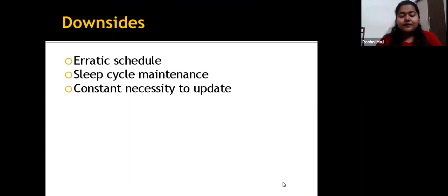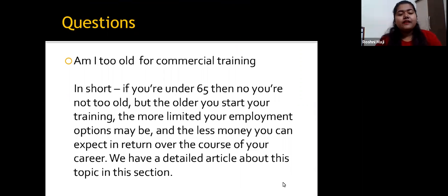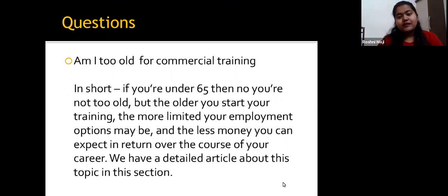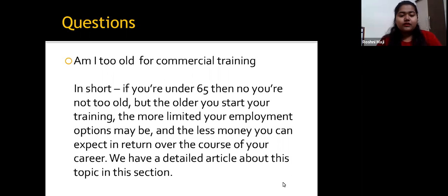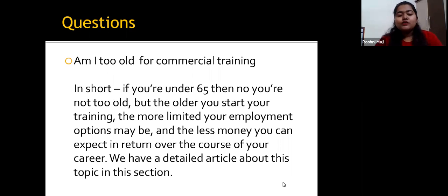A common question is: Am I too old for commercial pilot training? In short, if you are under 65 then you are not too old. However, the older you start your training, the more limited your employment options may be, and the less money you can expect to earn over the course of your career. There is a detailed article about this topic available.